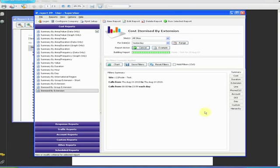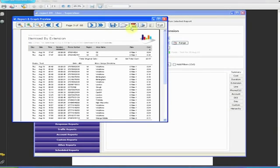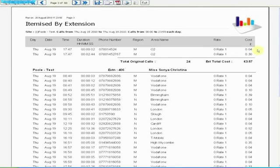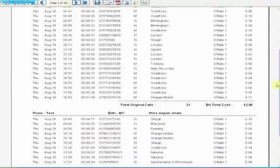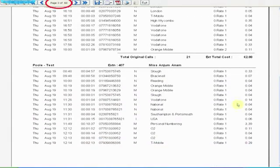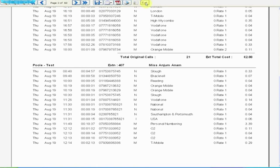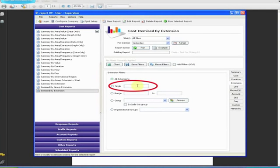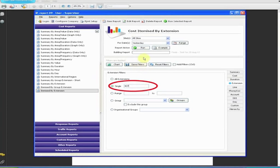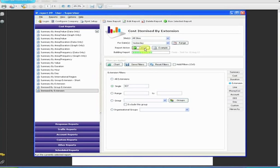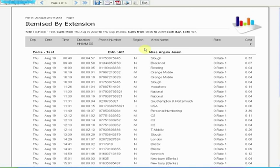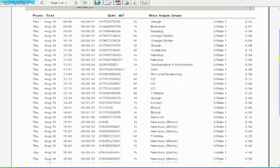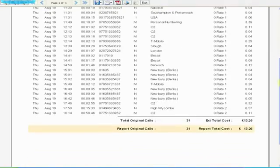For example, if you want to know about all the calls made by extension 407, then there's no point in running a report for all extensions on the system, which runs to 68 pages. When you could have set up the extension filter to a single extension, namely 407, and ended up with a single page.